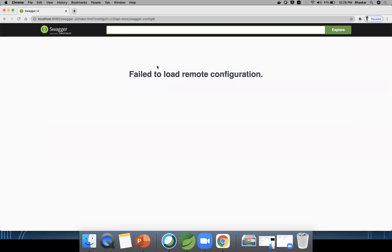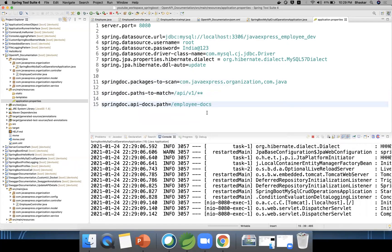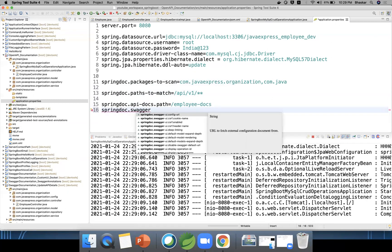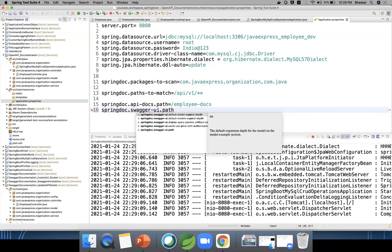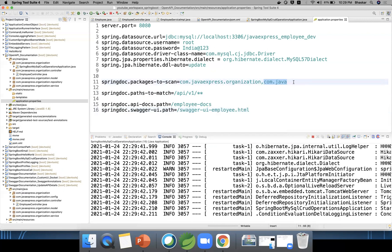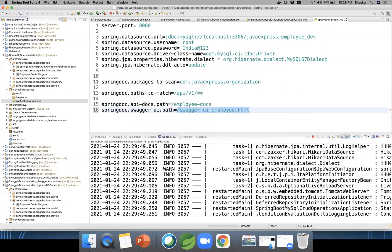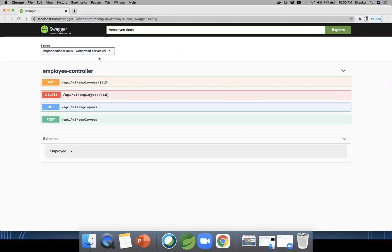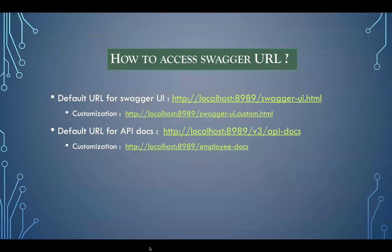After restarting the application, let me hit the URL. If you enable the api-docs path, you also need to configure the Swagger UI path using 'springdoc.swagger-ui.path'. You can set this to something like '/swagger-ui-employee.html'. So instead of the default URL, you can access your documentation via the custom employee docs path. This is the default part and this is our customization.